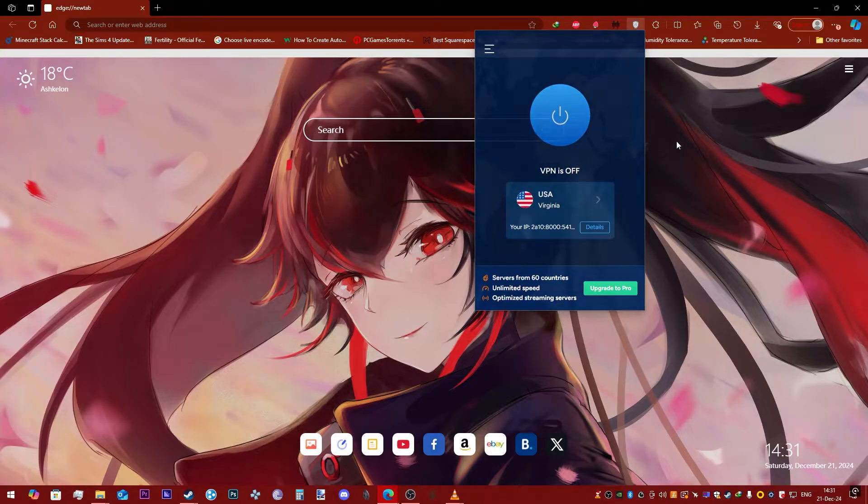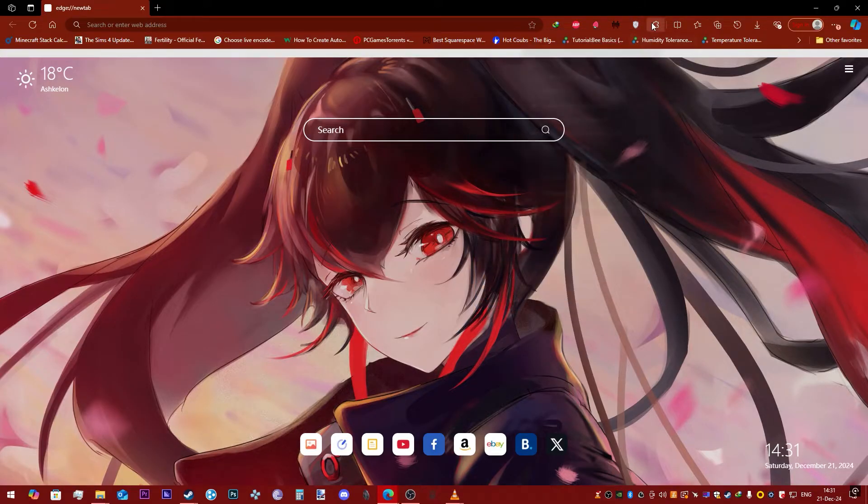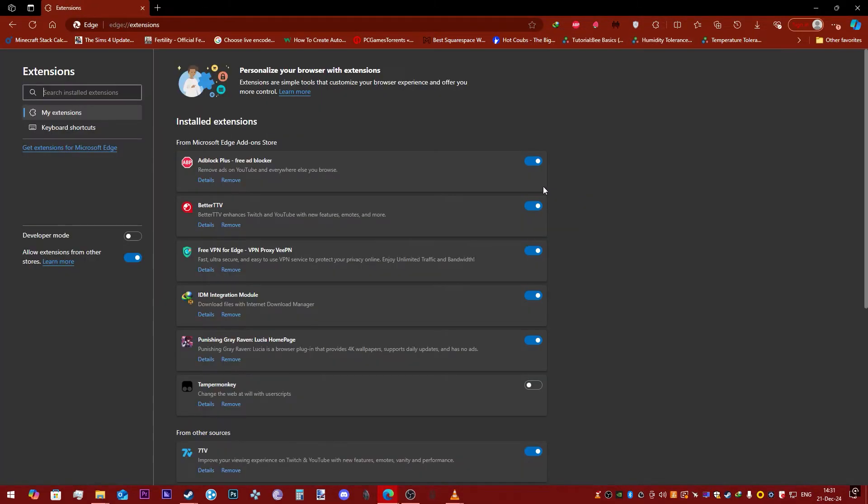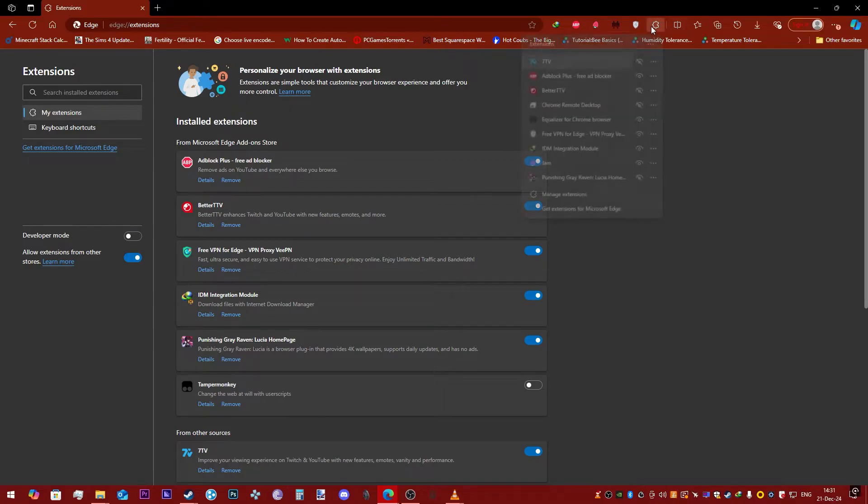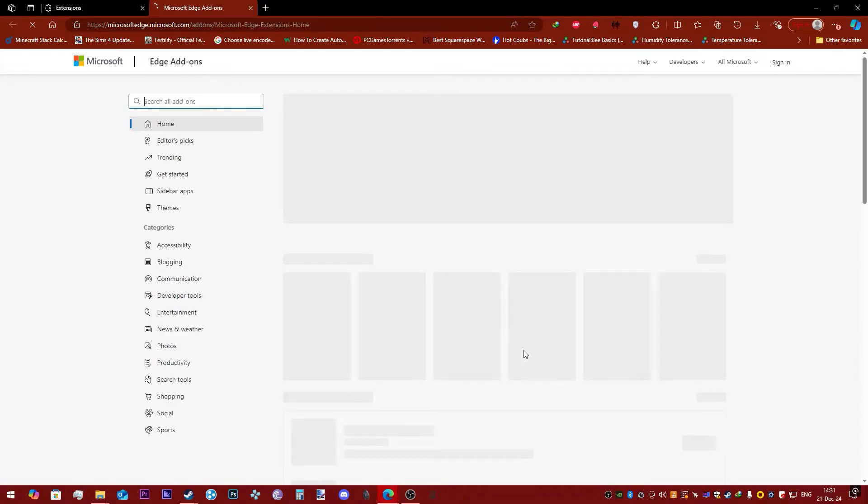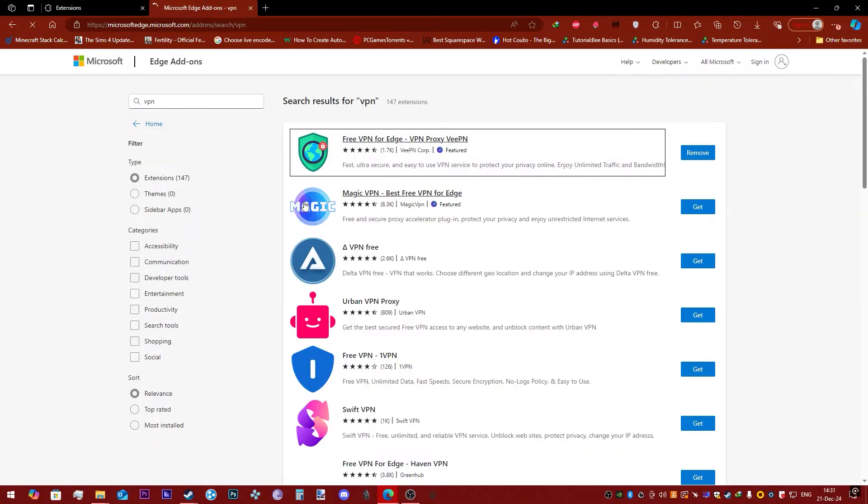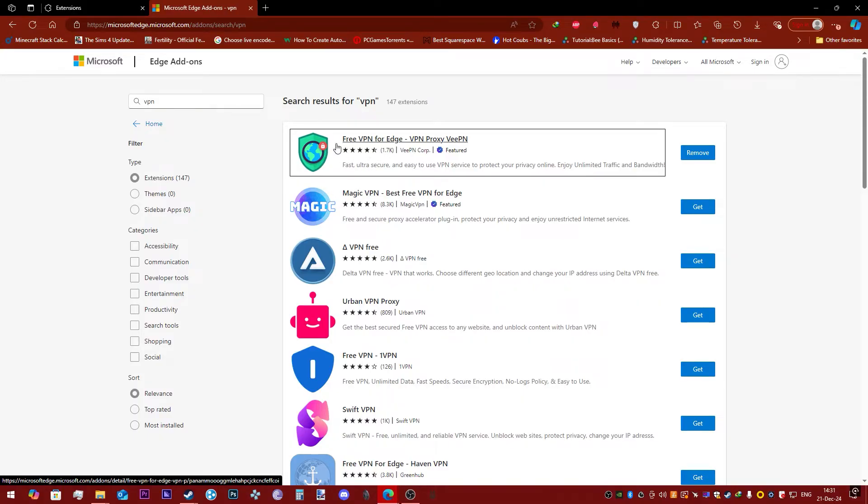I got it from the Microsoft extension store. I just went to get more extensions, typed in VPN, and this was the first thing that I got, so I'm using this one.